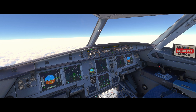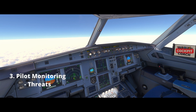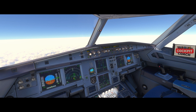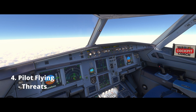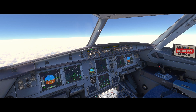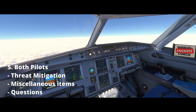The briefing will then pass back to the pilot monitoring, who would raise any threats they can foresee from their side. And the briefing then passes back to the pilot flying, who will also in turn raise any threats they can foresee with the arrival. The fifth step of the process is the threat mitigation, any miscellaneous items they want to raise, or any questions they may have.